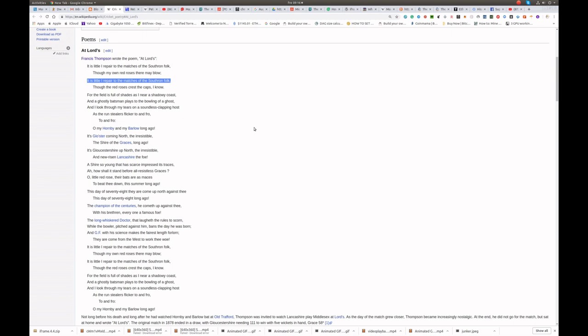For the field is full of shades as I near a shadowy coast, and a ghostly batsman plays to the bowling of a ghost. And I look through my tears, on a soundless, clapping host, as the run-stealers flicker, to and fro, to and fro. Oh my Hornby, my Barlow, long ago.